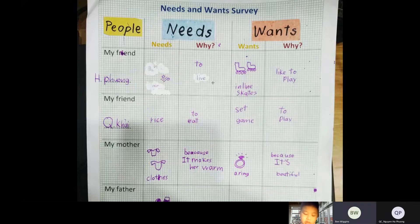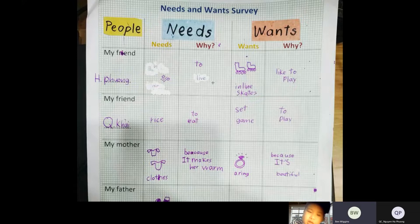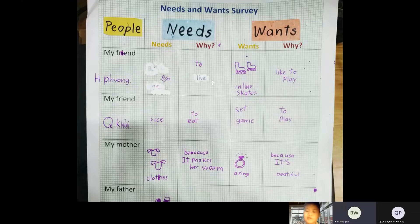Wants are things we would like to have to simply enjoy. These are examples for wants: a car, a phone, a computer.